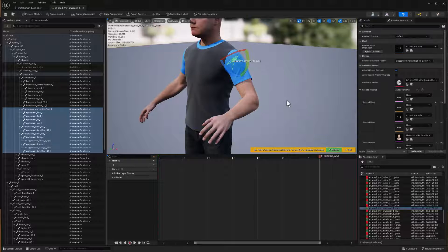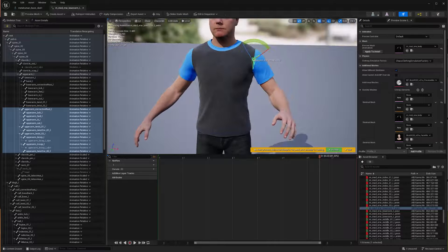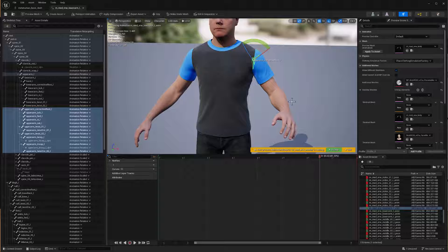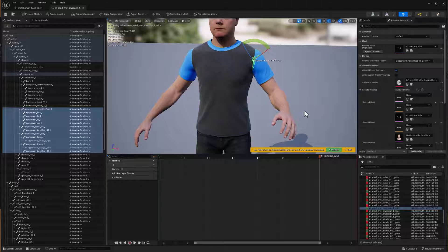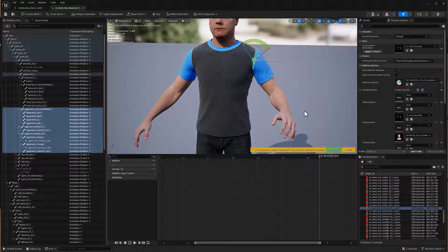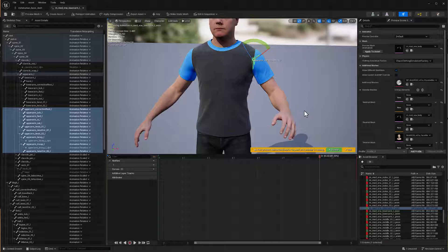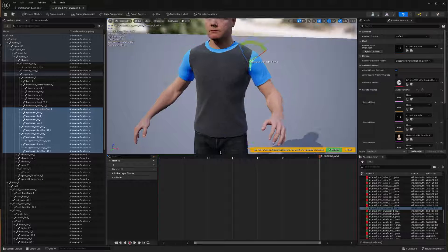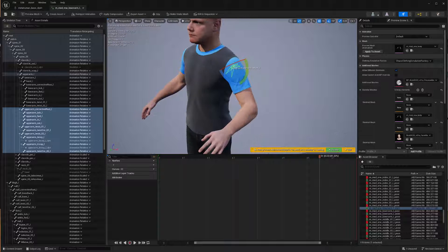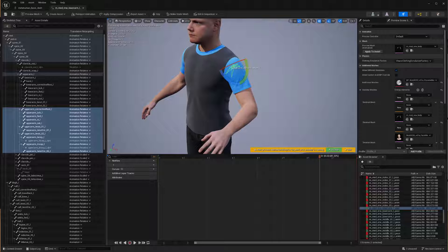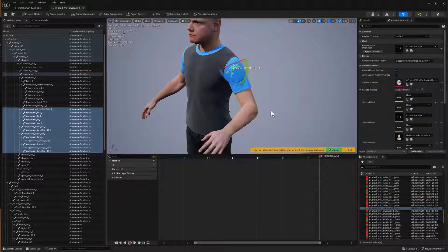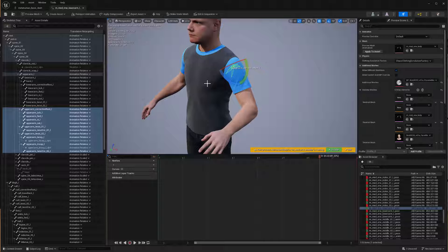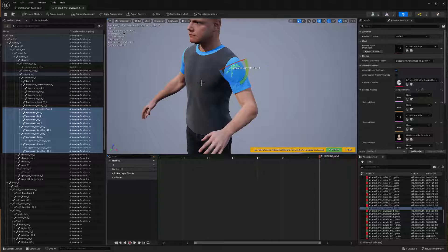For retargeting animations from one skeleton to another, that functionality will generate new animation assets for you that are specifically scaled appropriately for your target skeleton, and that's really the way to go. So I hope this helps.